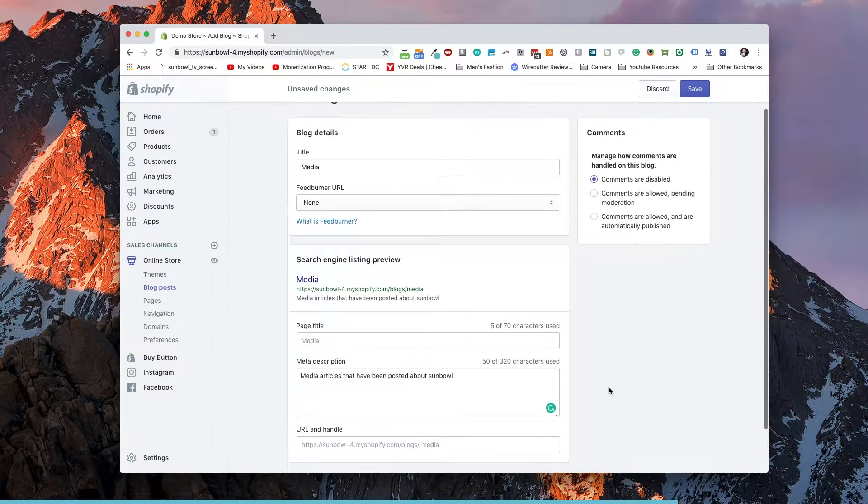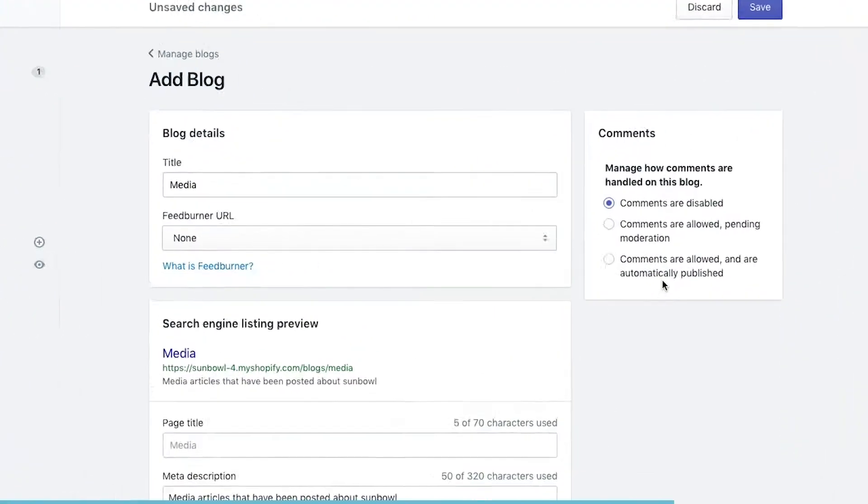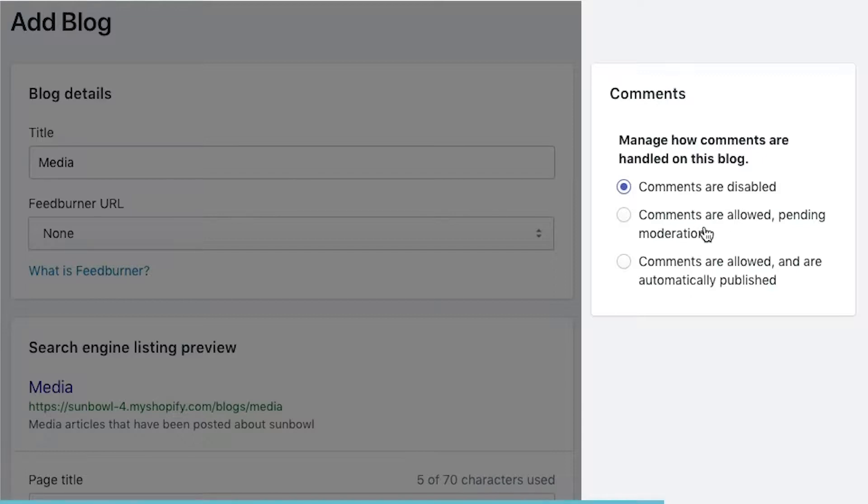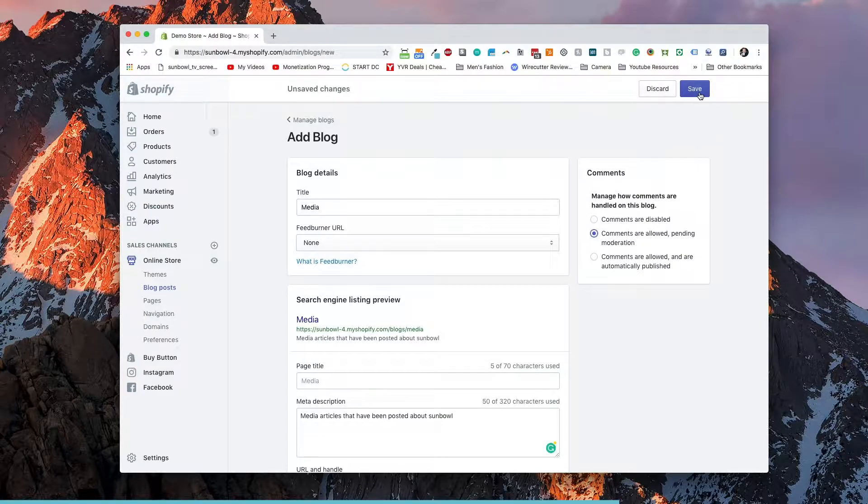And then we can make our selection on what kind of comments we want to use. If we want to say comments are disabled, if we want comments allowed pending moderation, or comments are allowed and automatically published. My recommendation is usually comments are allowed pending moderation. This is when you're starting off and you have the time and the bandwidth to moderate your comments. Once your blog gets super successful and you're unable to moderate all the comments, then I would say comments are allowed that are automatically published. And then you can hit save.